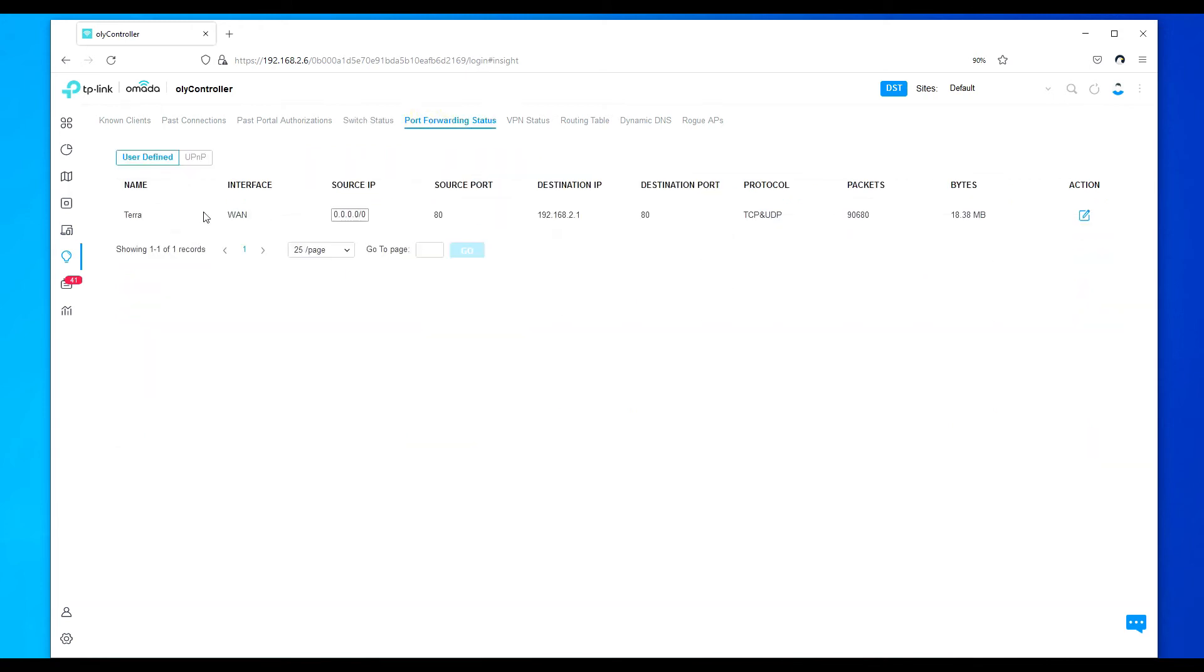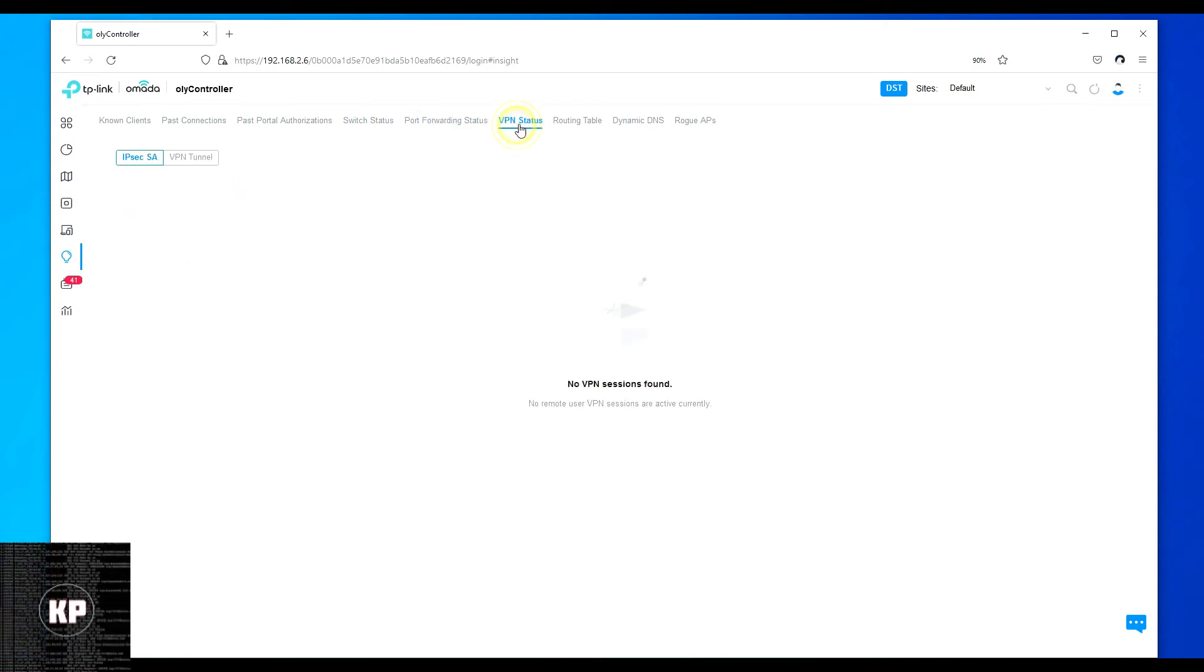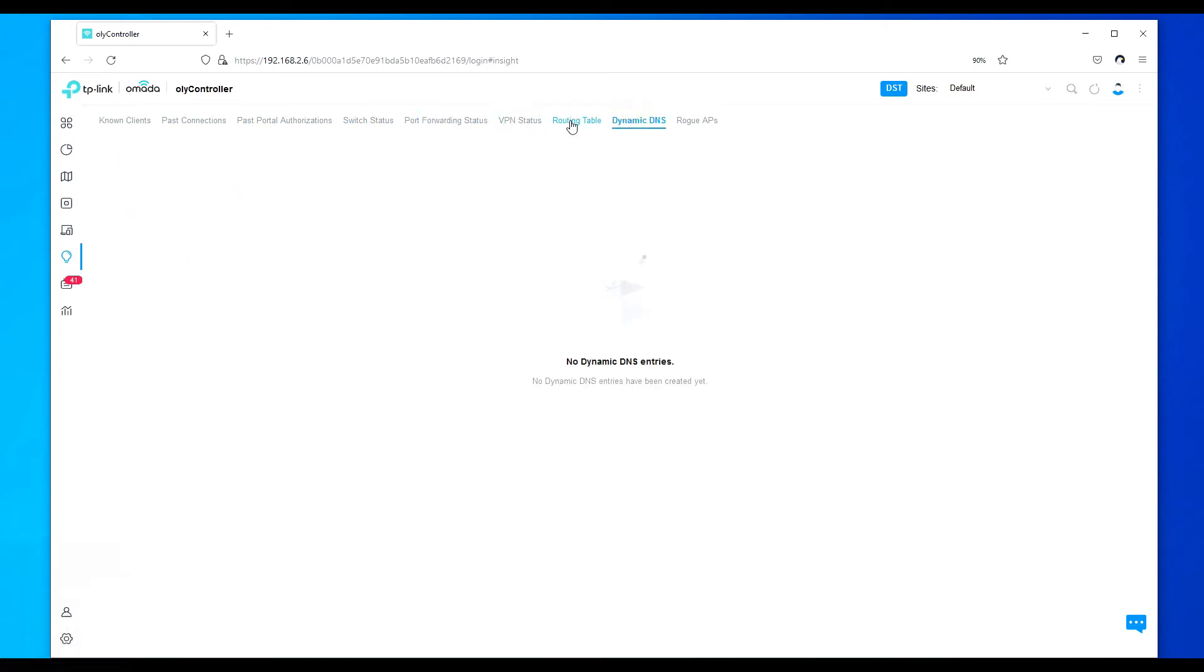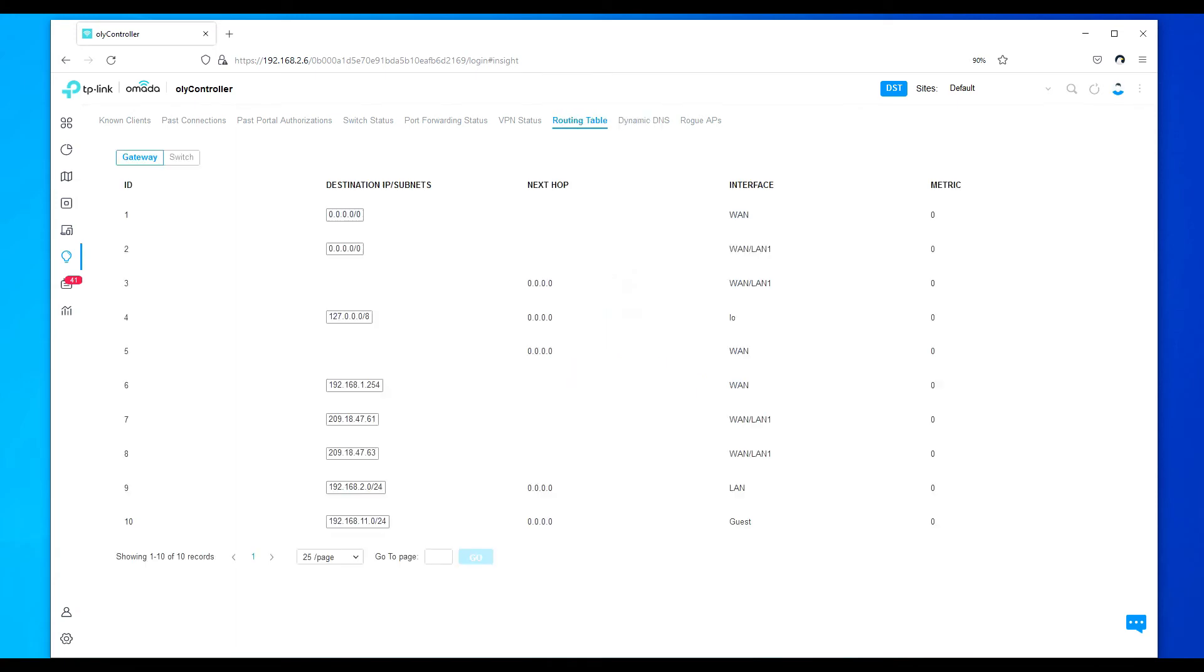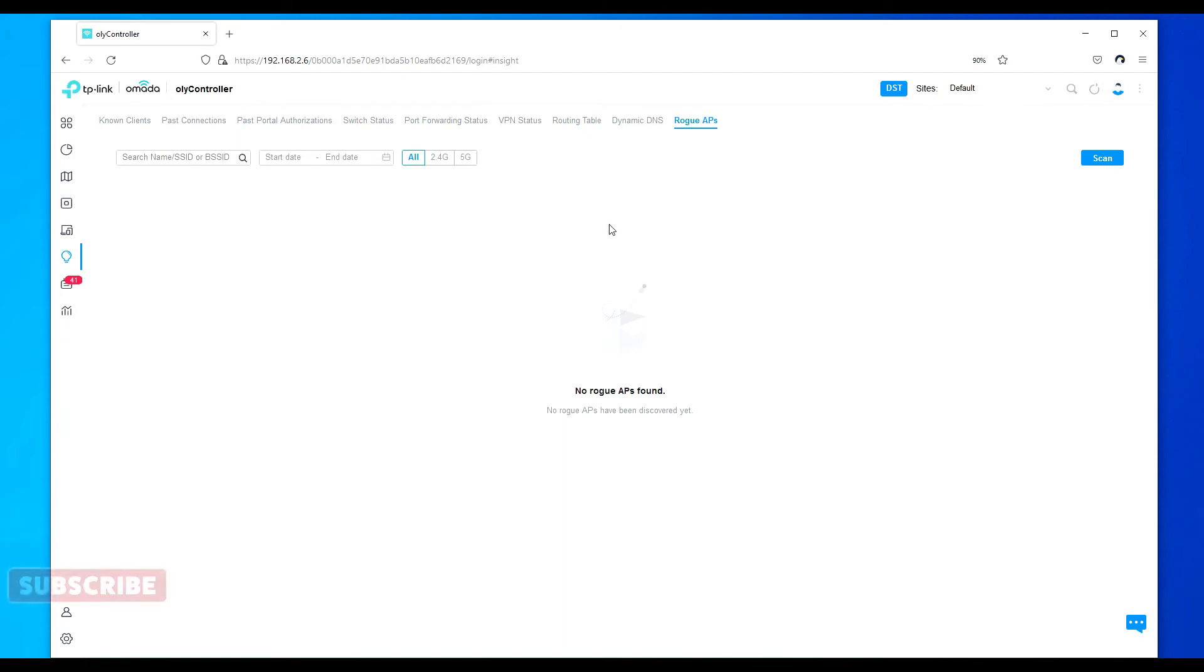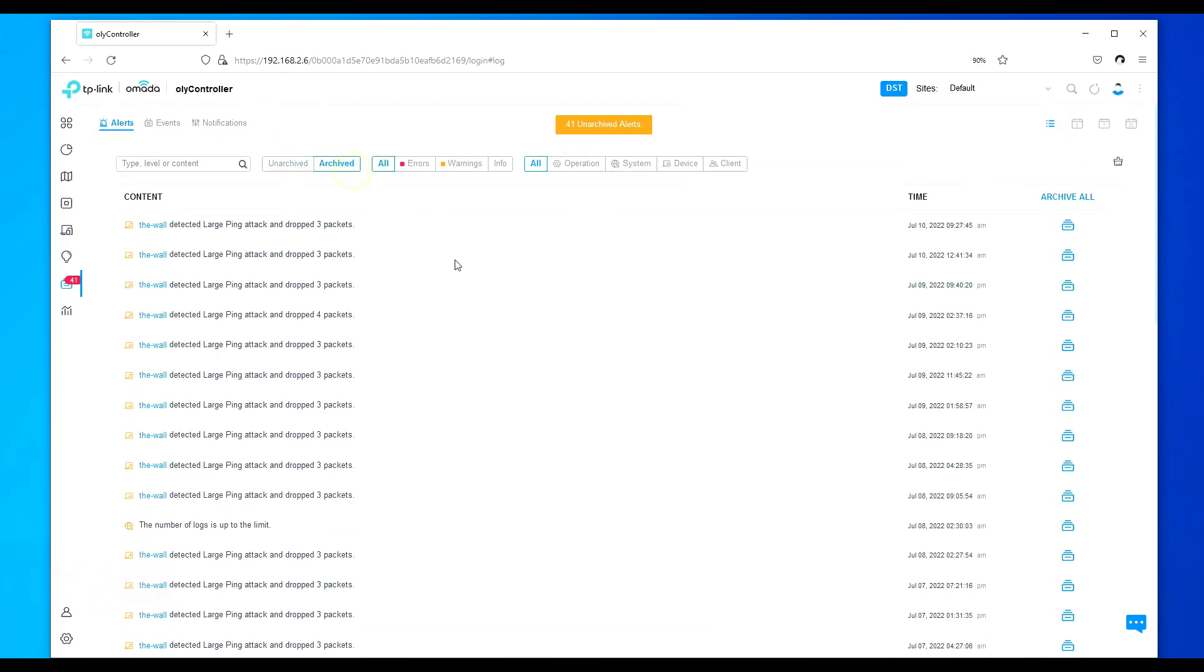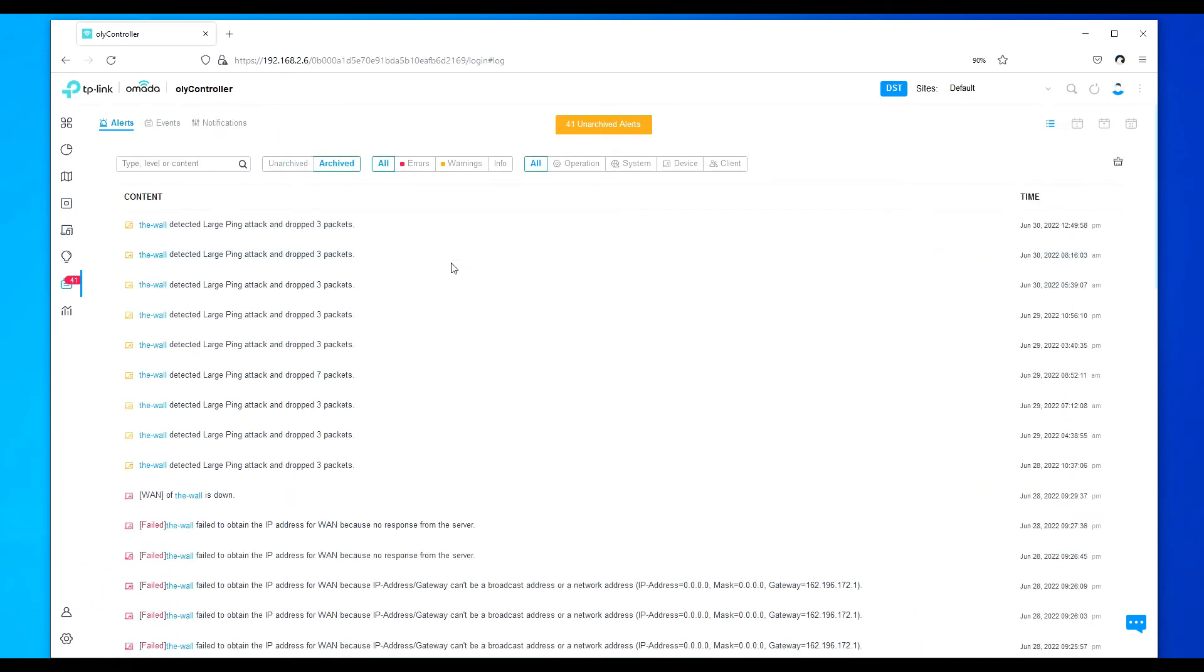Port forwarding. I do have a port forwarding. This is going to, as you can see here, to my web server Terra. I'll show you that in a minute where you do that. No VPN. Dynamic. Routing table. This shows the routes. This will have all the routes to your ISPs here. And then the rogue IPs, which I don't have any hanging out. Logs here. Here's all the logs that you can see. Here's all the archive logs. And here you can see when the AT&T went down and up.